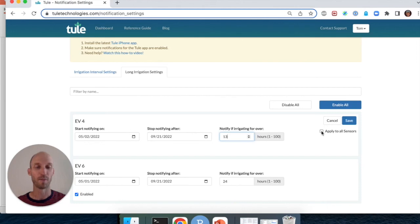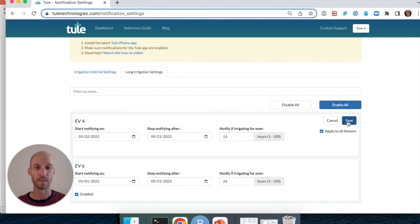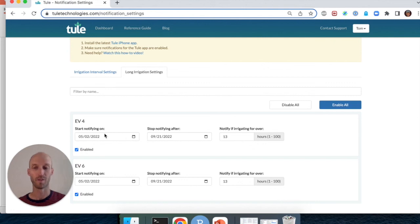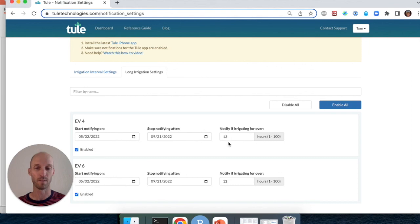Now I'm going to apply this setting to all my sensors as a shortcut and I'm going to click save. We now see that the push notification for all of my blocks is set between May 2nd and September 21st and I will receive a push notification if the pump has been on for more than 13 hours.